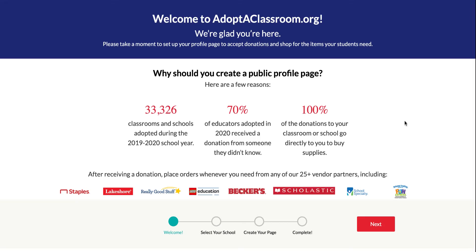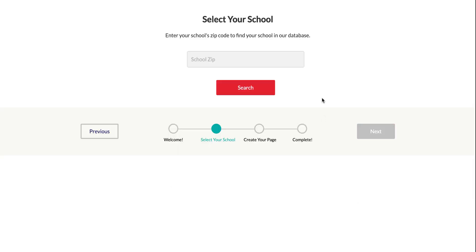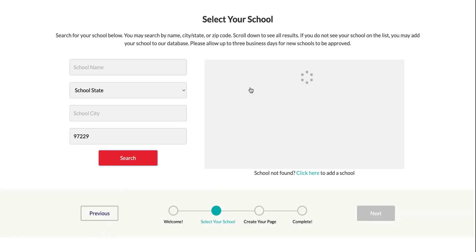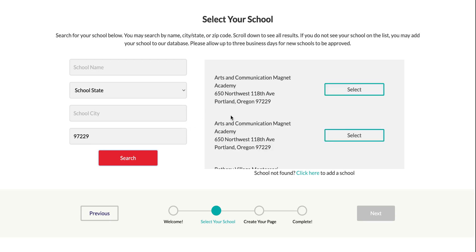Here's how you can find and select your school in order to create your page. First, click next from this page and then enter your school zip code. Make sure that you have the right zip code because if you don't have the correct one, the school will not come up.